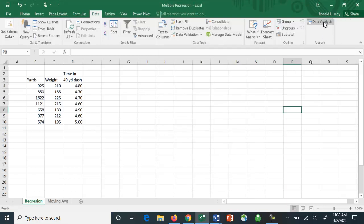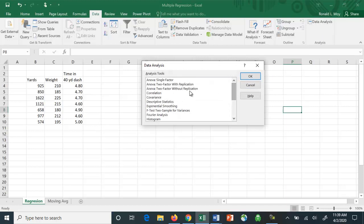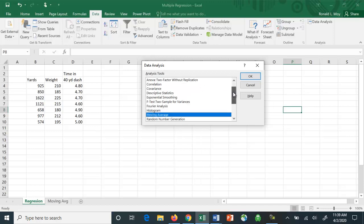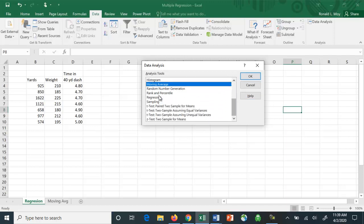If you click this, you'll see that Excel does a number of different types of analyses, such as different kinds of ANOVA, correlation analysis, covariance, histograms, random number generator. Let me do an example using regression.